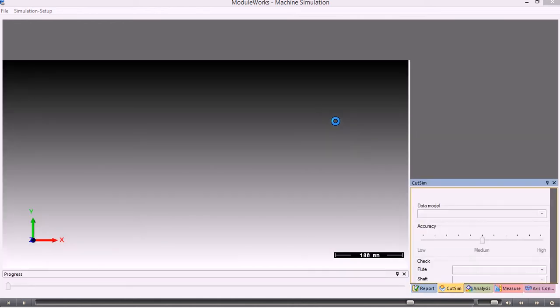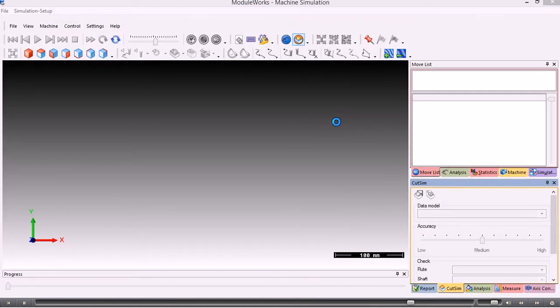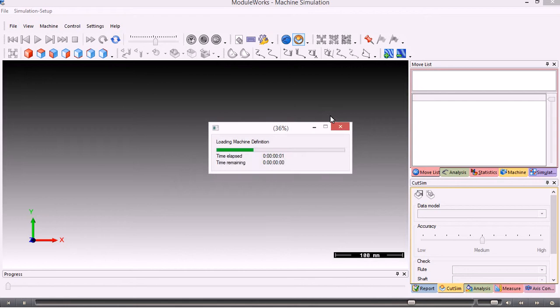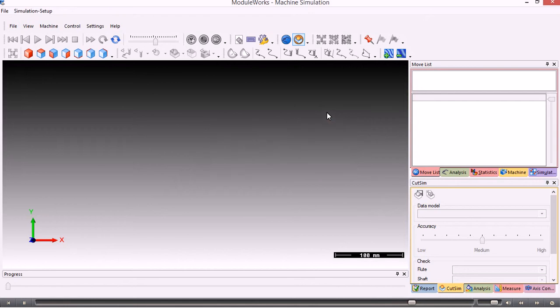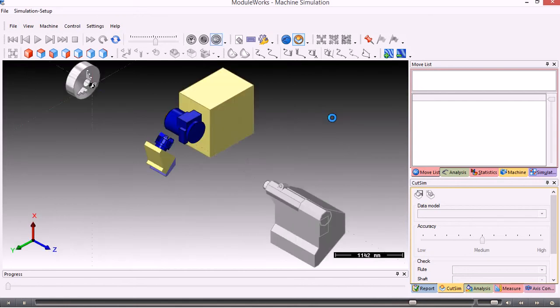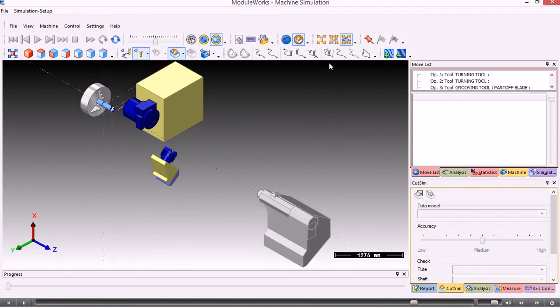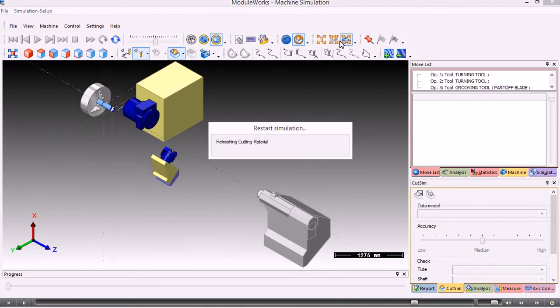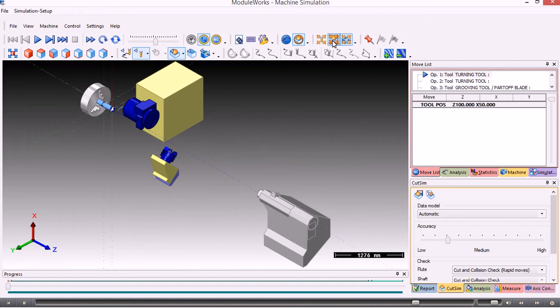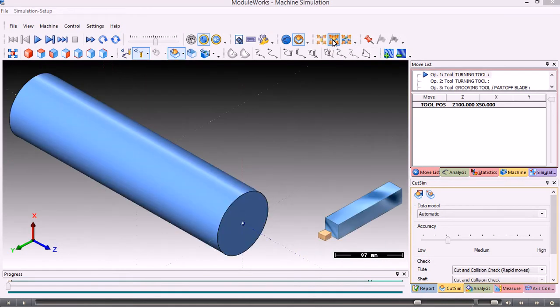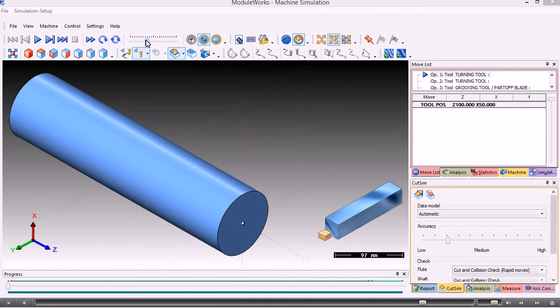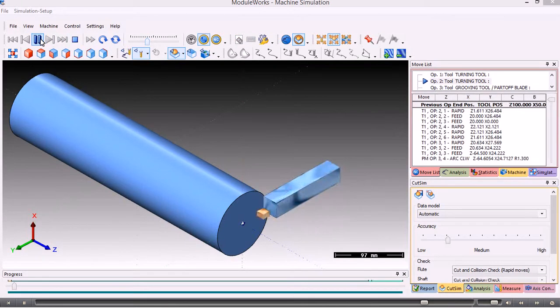We can either view the complete machine tool, or in most cases we just want to see the focus of the part and the tools. To change the focus we use these buttons here. I'll choose workpiece focus so we just see the workpiece and the tools. The video commands at the top here—this is the speed up and slow down—so I'll just slow this down and then run the graphics.